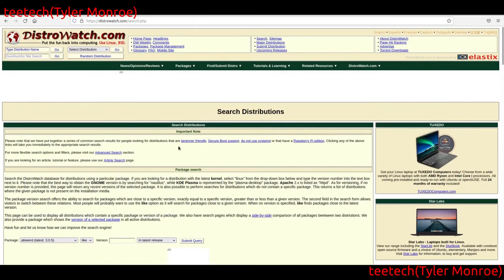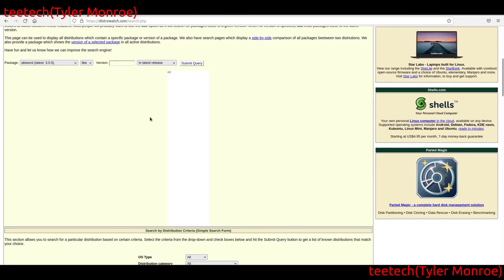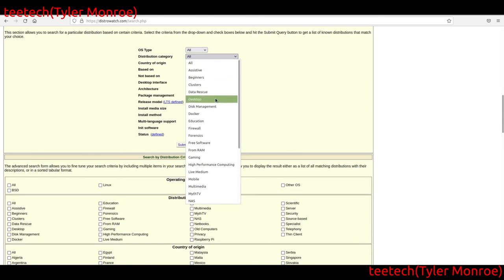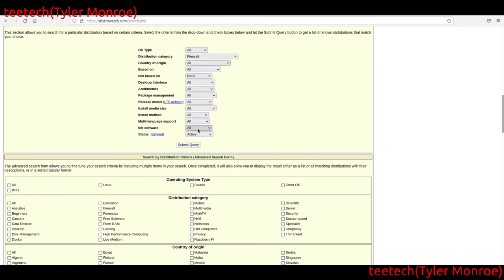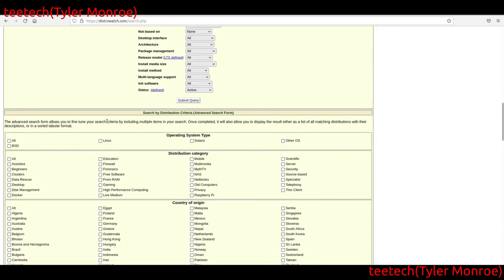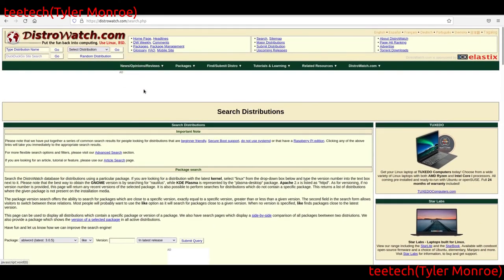The search page is very helpful. You can filter by OS type and distribution category — looking for beginner distros, forensic distros, firewall distros, and other things. With that search you can see different categories of distros and learn a lot about each one.